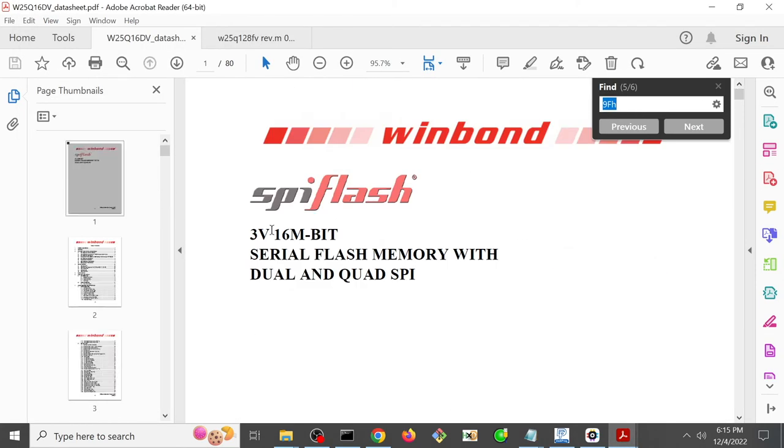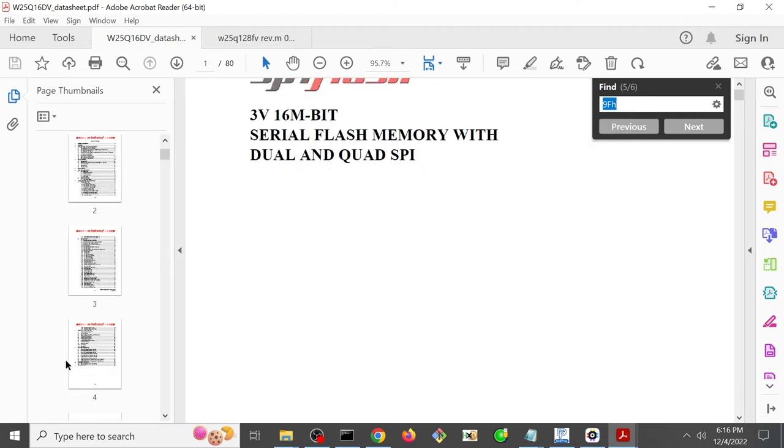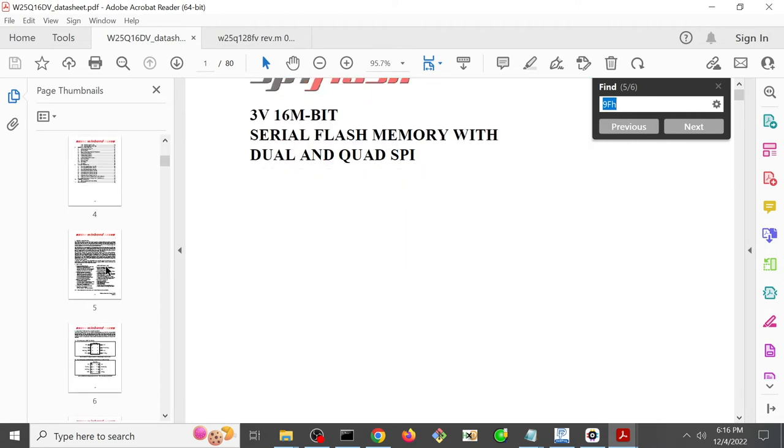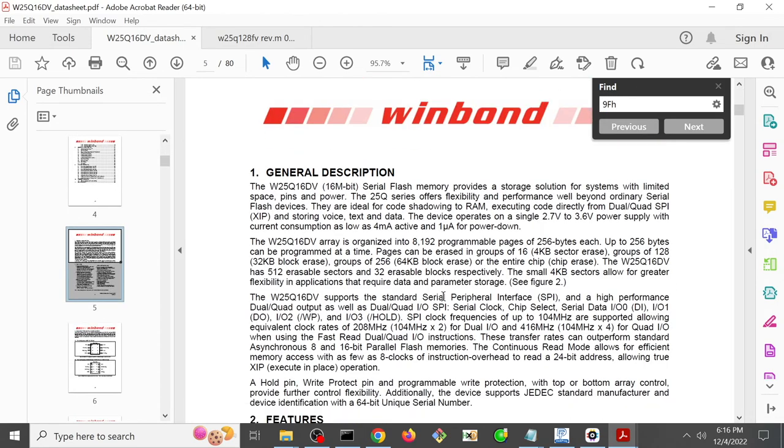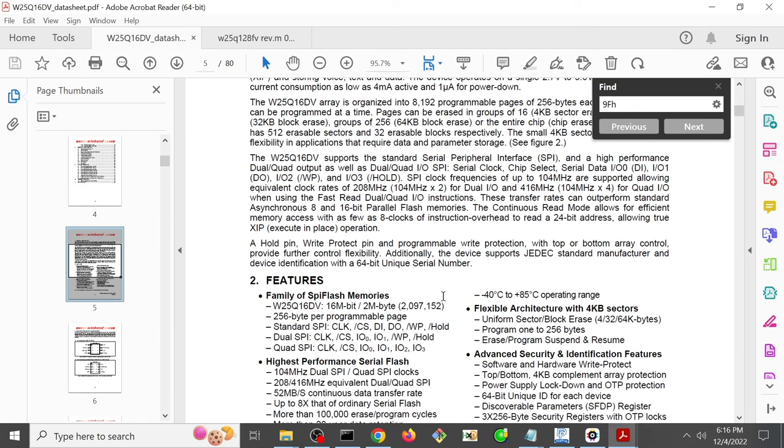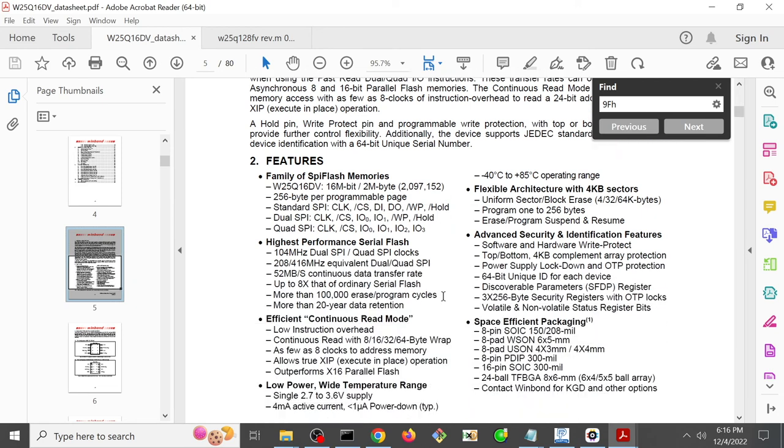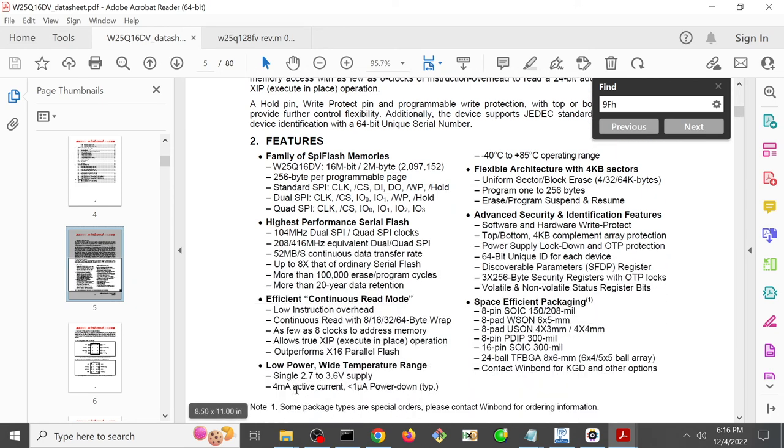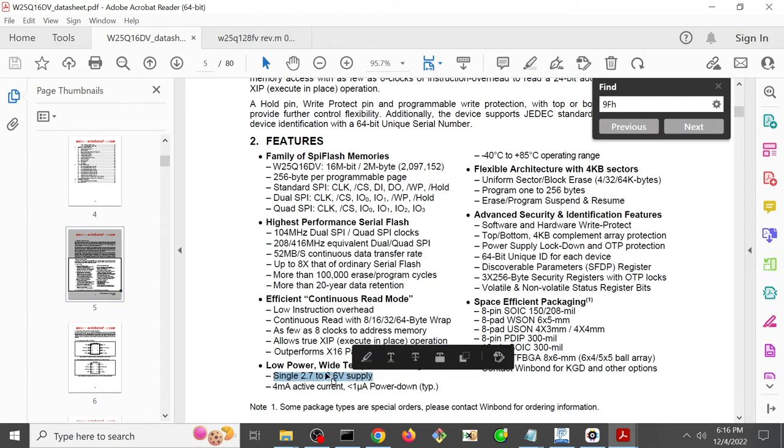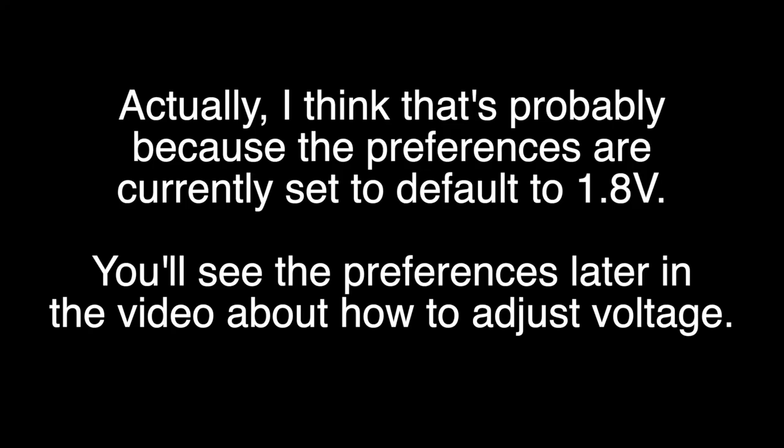we will see that it says 3 volt. And if we scroll down a little bit, we'll see that the nominal voltage range that it can go between is 2.7 to 3.6. So here it says single 2.7 to 3.6 volts supply. So that is why the DediProg actually is saying, it's 3.3 volts here. I don't know why it says 1.8 right there.